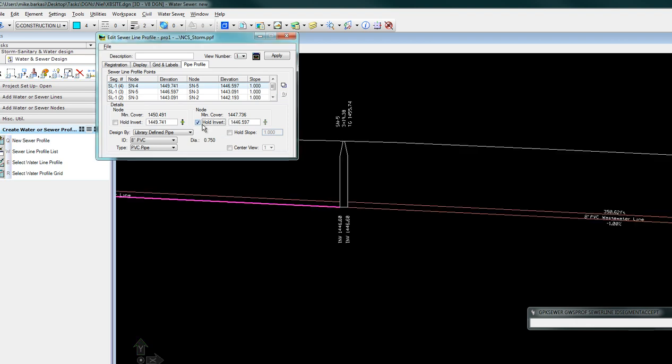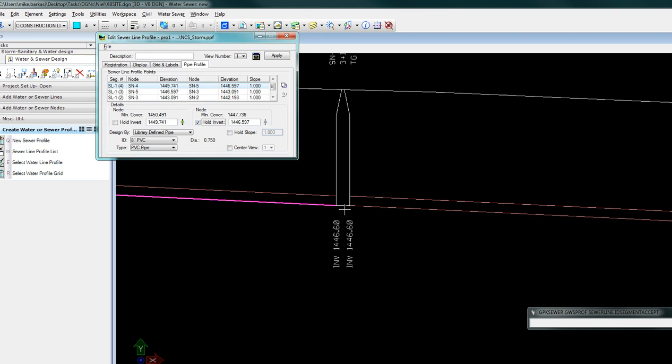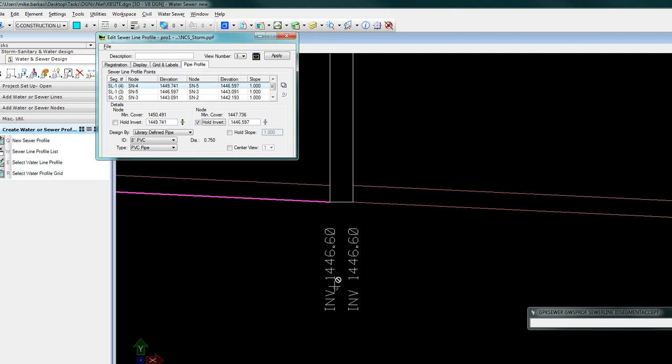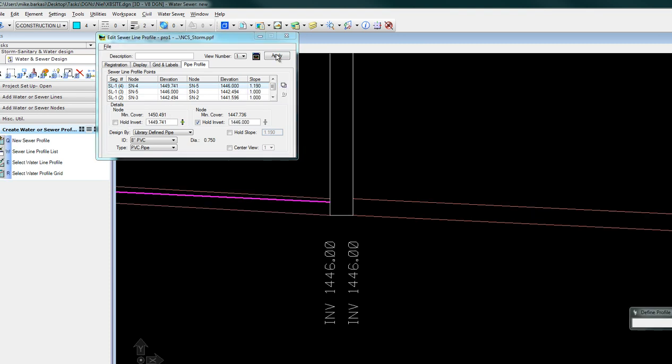In this case, I'll come in and adjust this pipe elevation to 446 even. Tab, modify, and apply.